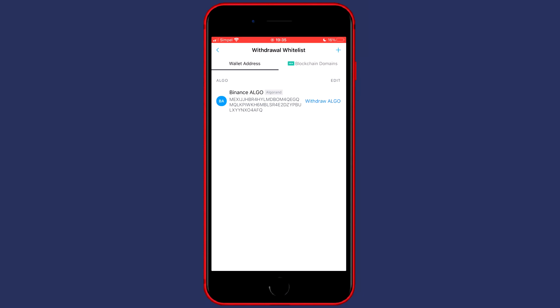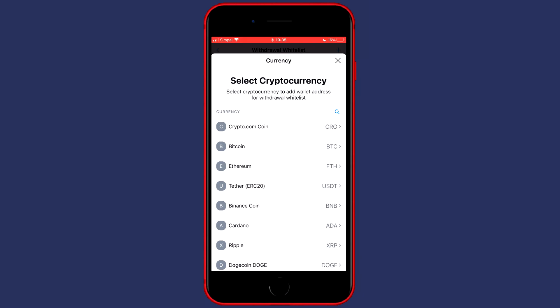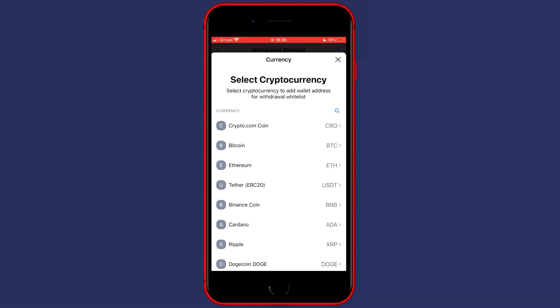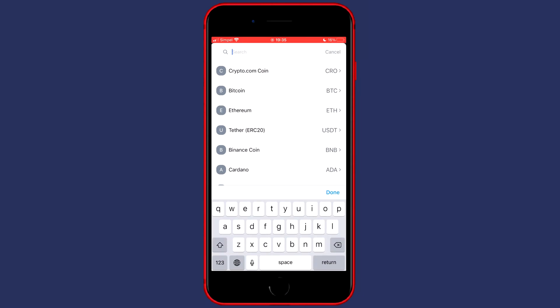You'll now need to click on the plus button in the top right. You'll then need to select the cryptocurrency you want to transfer. You can search for a cryptocurrency using the icon in the top right and I will search for Algorand.